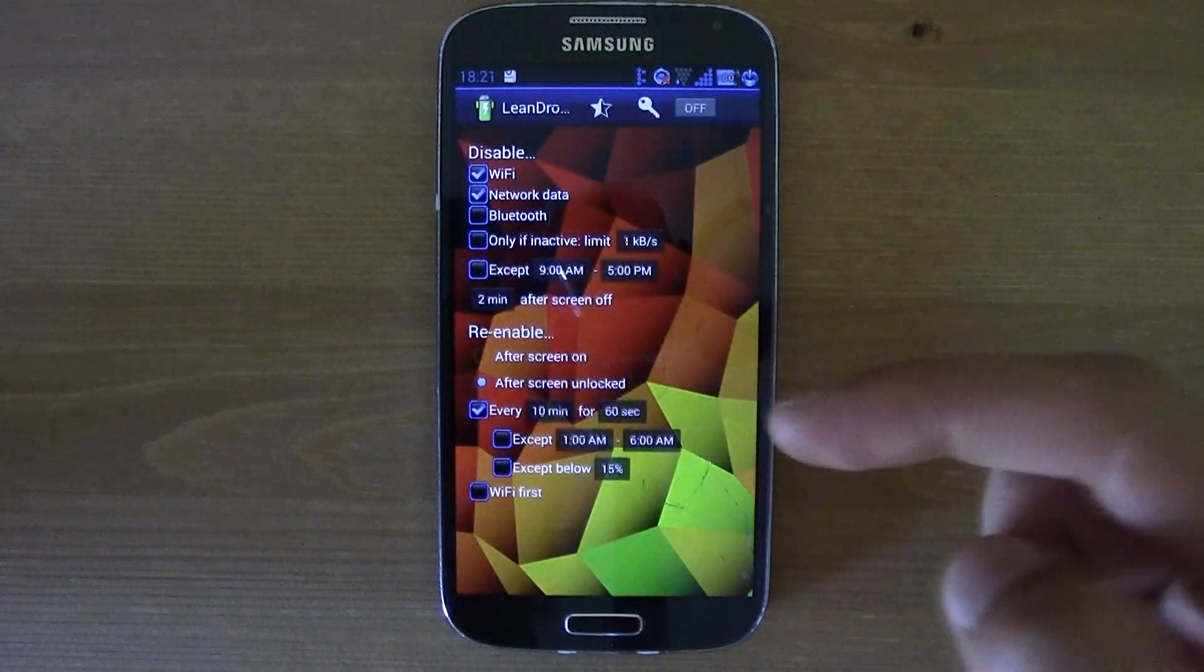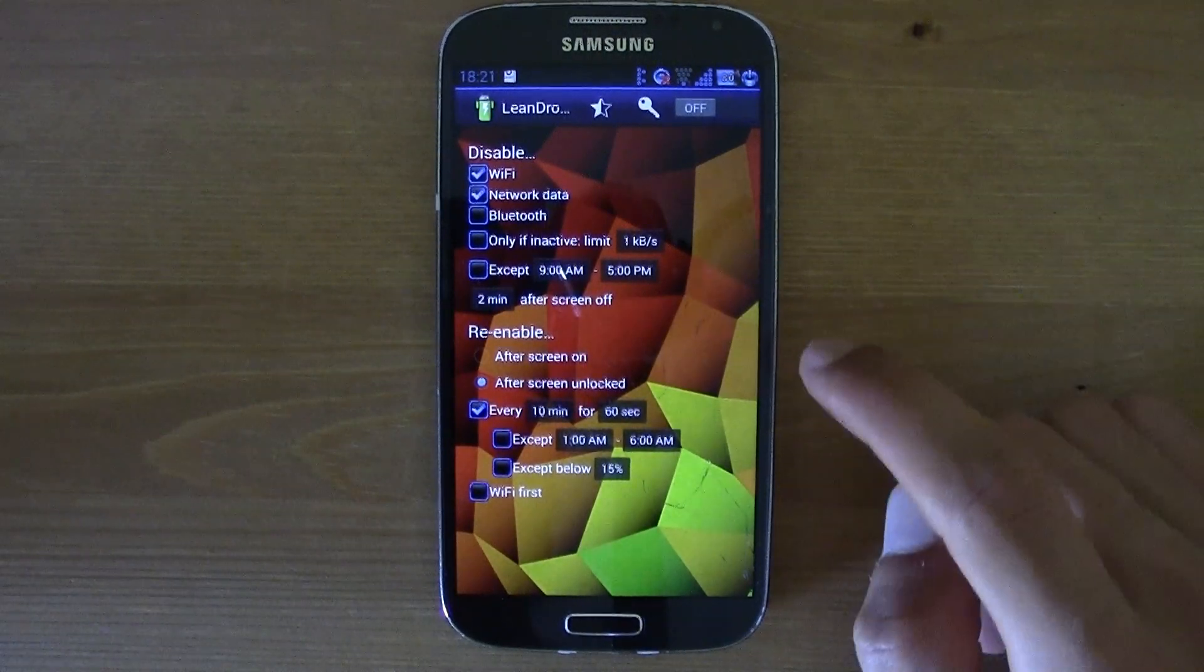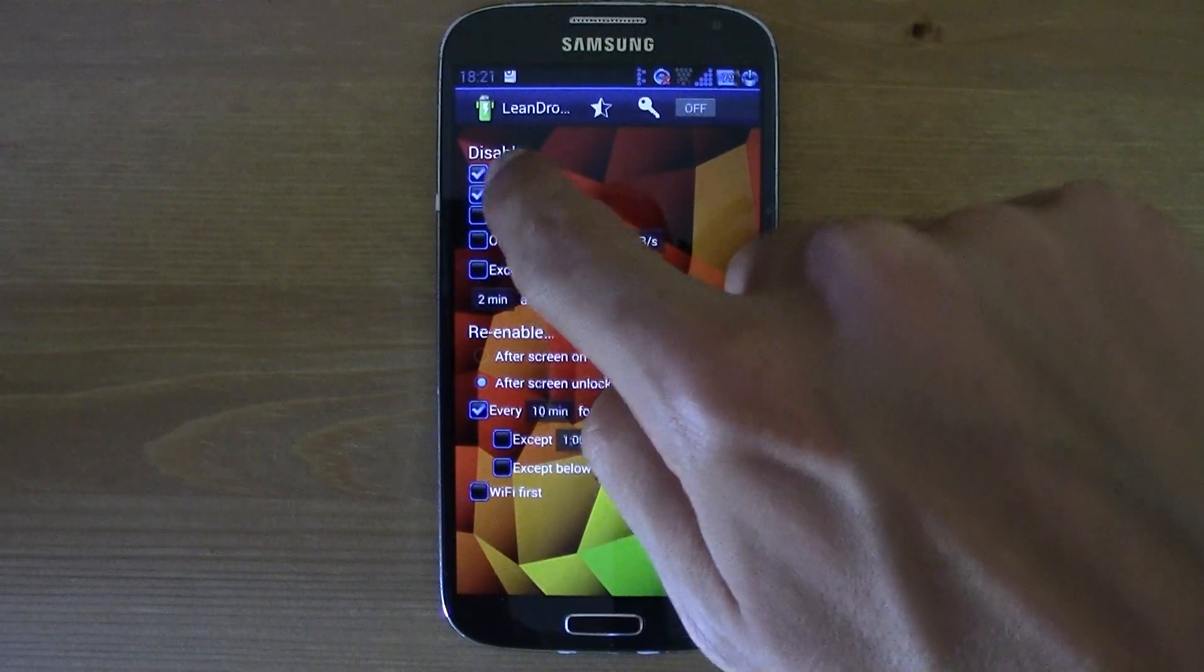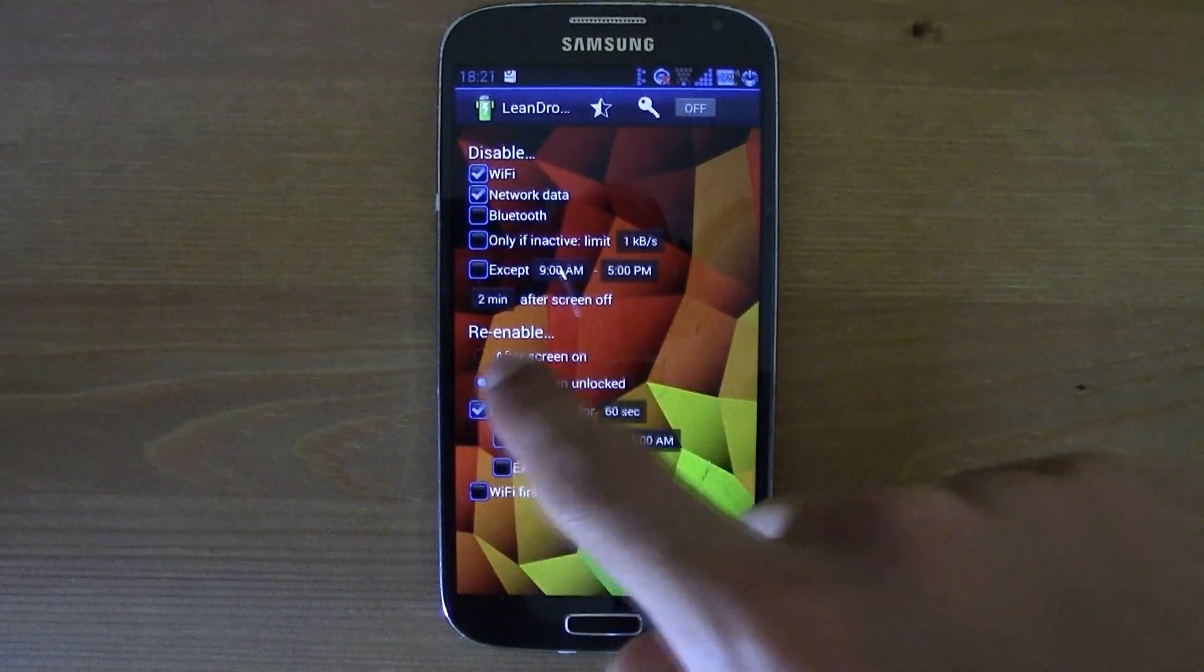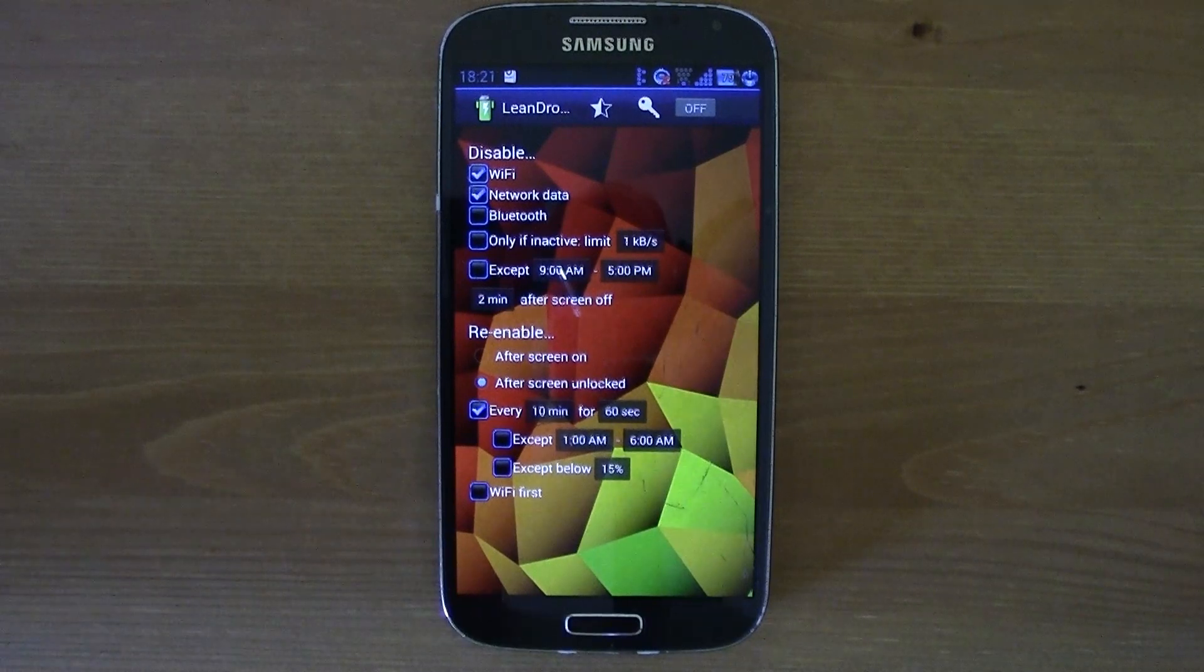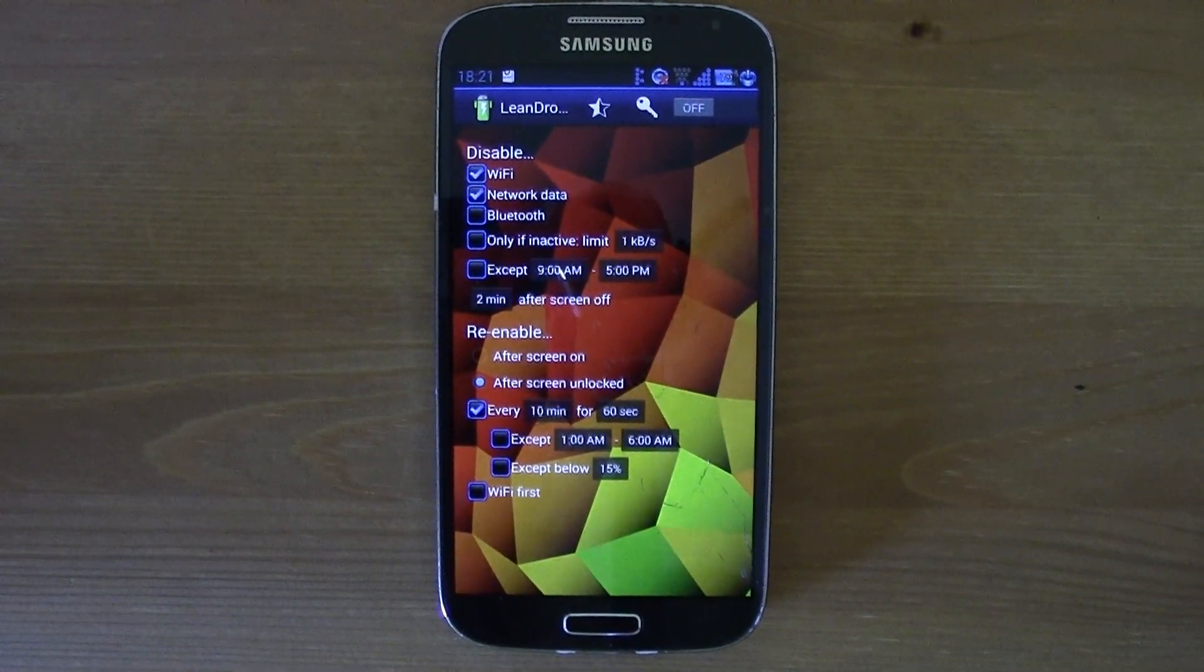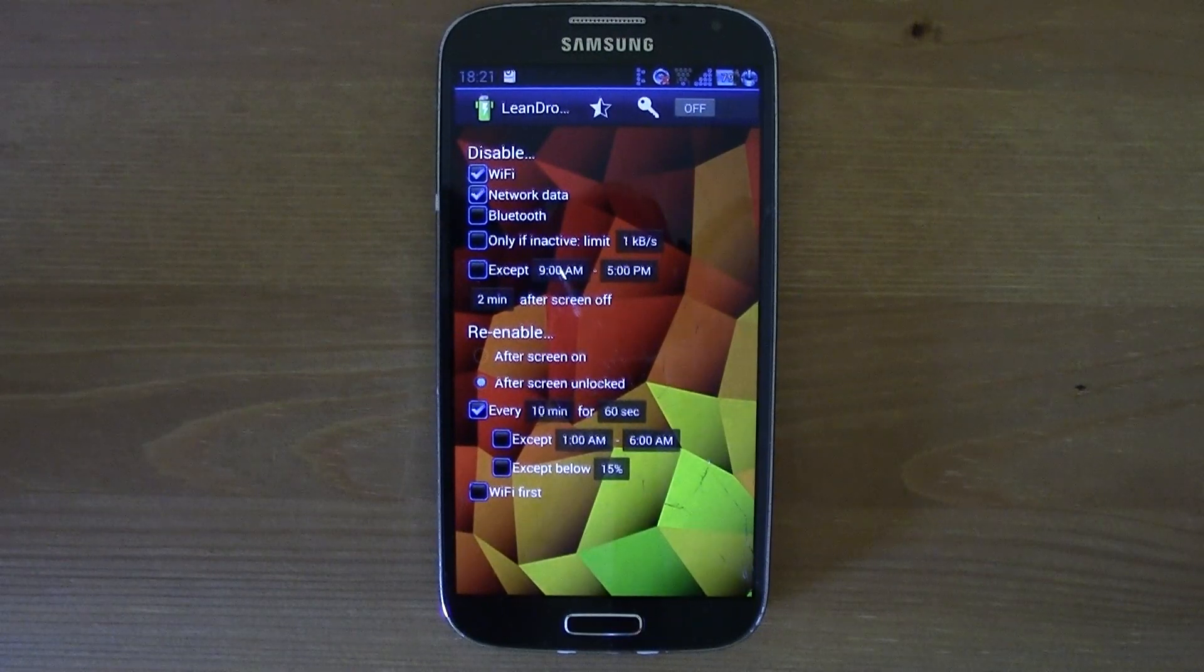And you also have here the re-enable feature. You might think this application is very nice, but what about my emails and internet stuff? How will I get that on the go? Well, this is the answer right here.